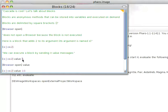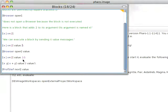If I had a two-argument block, it would be value value. Notice this: colon x, colon y, vertical bar, the code, and value colon, value colon.